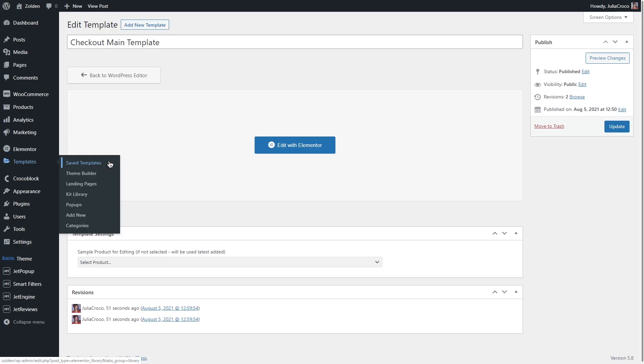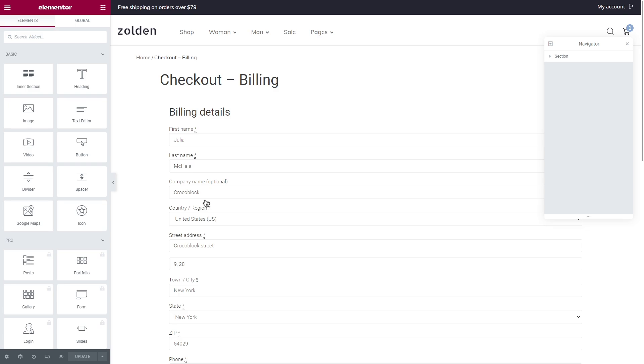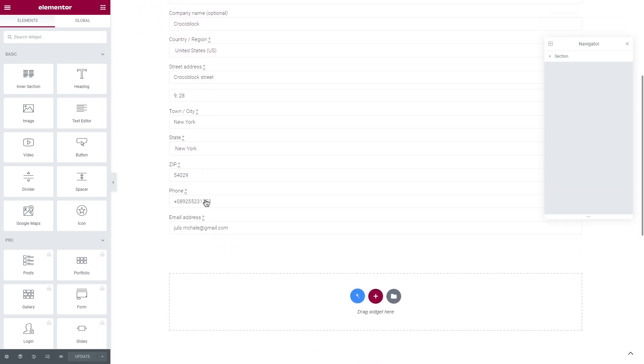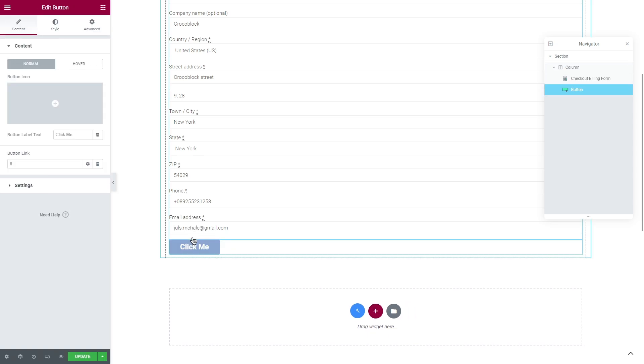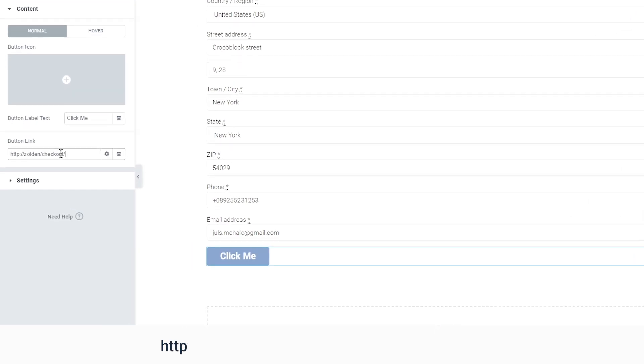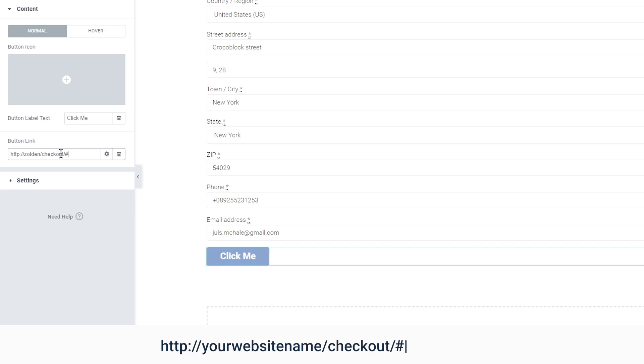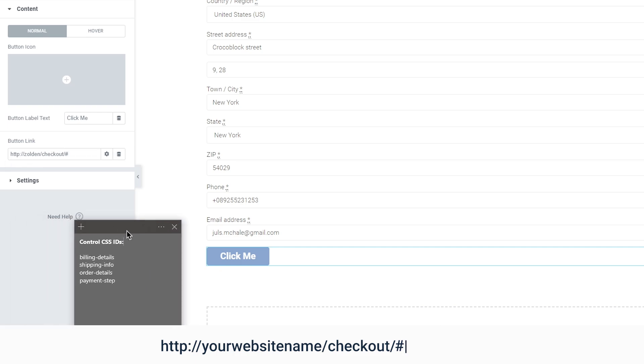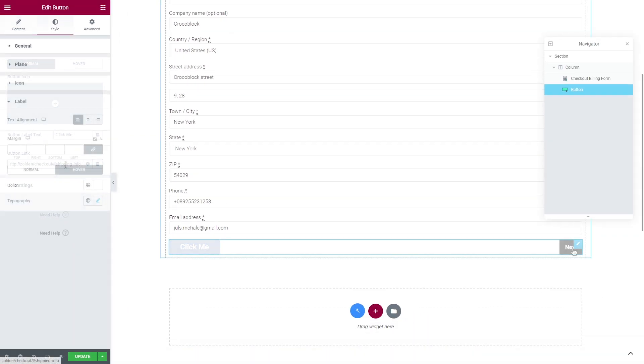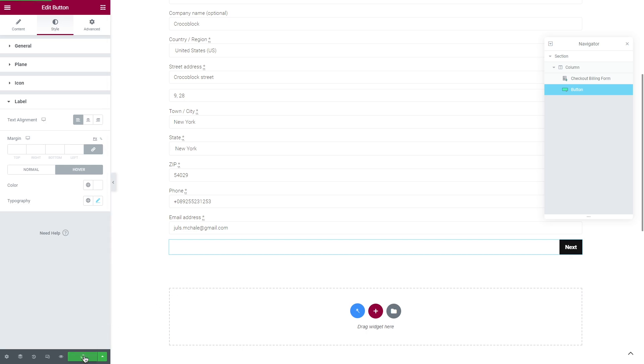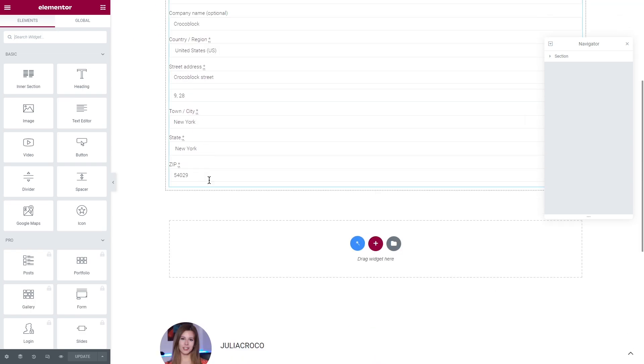Templates, saved templates, saved templates. Here are all four templates that I created for my checkout page. Let's open the first one, billing form template. A tab with this template will have just one button on the right. I will search for the button widget and drop it under the billing form. Now in the button link bar insert a link to your checkout page. In my case it will be Zolden slash checkout slash, and after that add a number sign. As it will be the first tab, the button should redirect me to the next one. I'm gonna copy the CSS ID of the second tab and insert it right after the number sign.